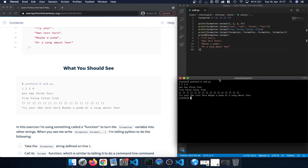Now let's compare the output to what we expected. In the first case we see '1 2 3 4', which is basically what we expected: we take the formatter variable, each curly brace is replaced with one of those numbers, and those digit values are turned into strings and printed out.